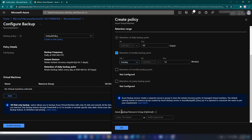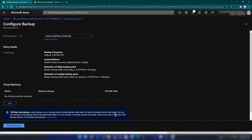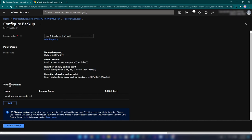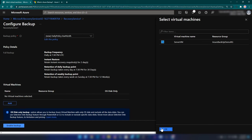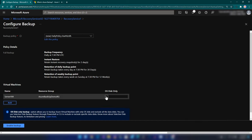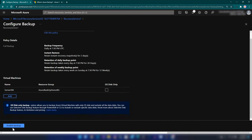Azure Backup creates a different resource group to store the restore points in a restore point collection resource. Here we have a text box where we can name that as well, but I'm going to keep this as is. Let me click OK. Now we have a summary of my backup schedule, and we can select the virtual machines to be backed up with this policy. I'm going to click add — here we have the virtual machine. We also have an option to backup only the operating system disk, but I won't do that. Let me enable backup.